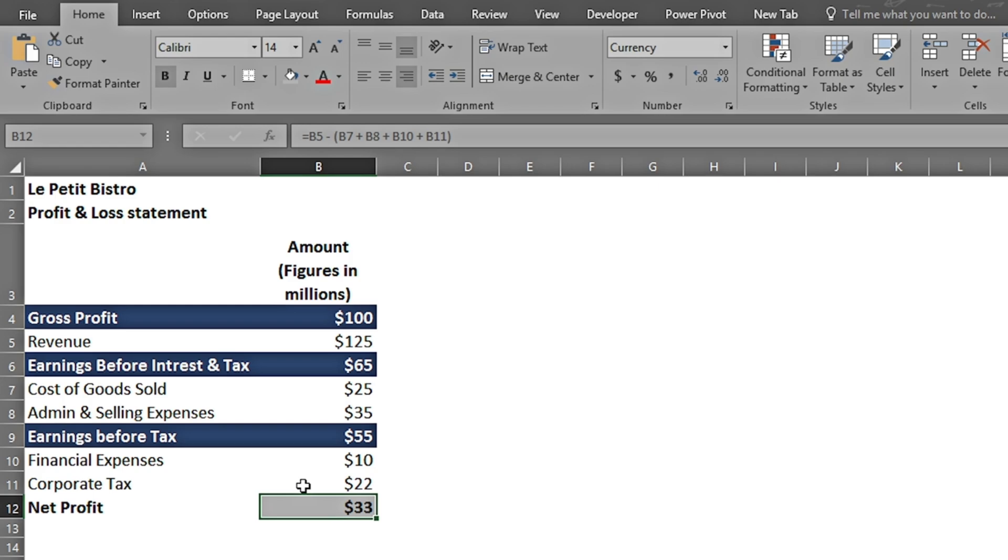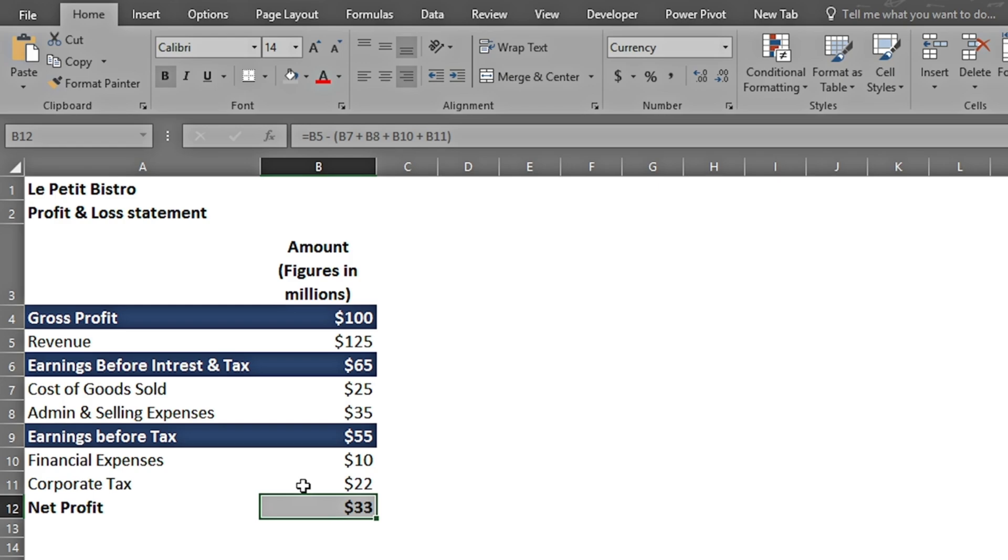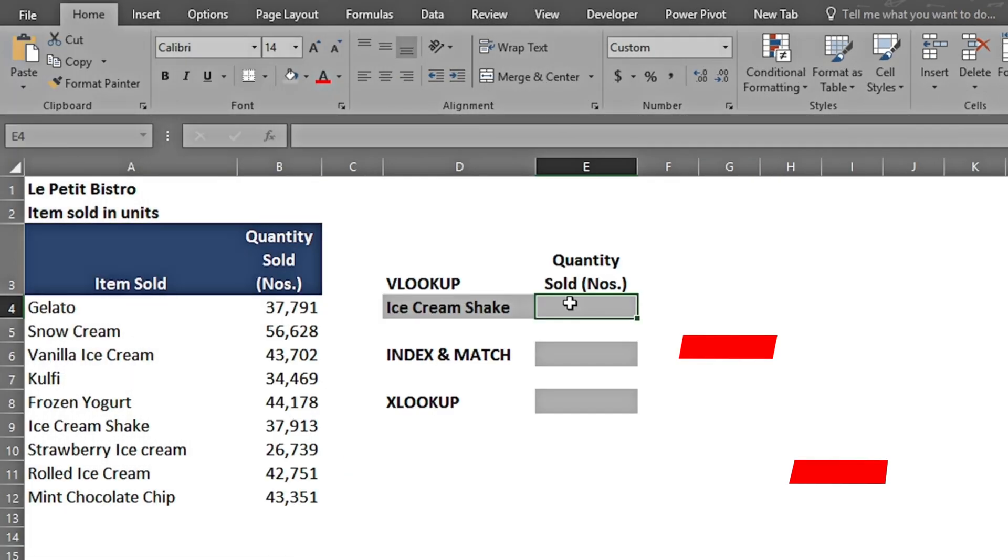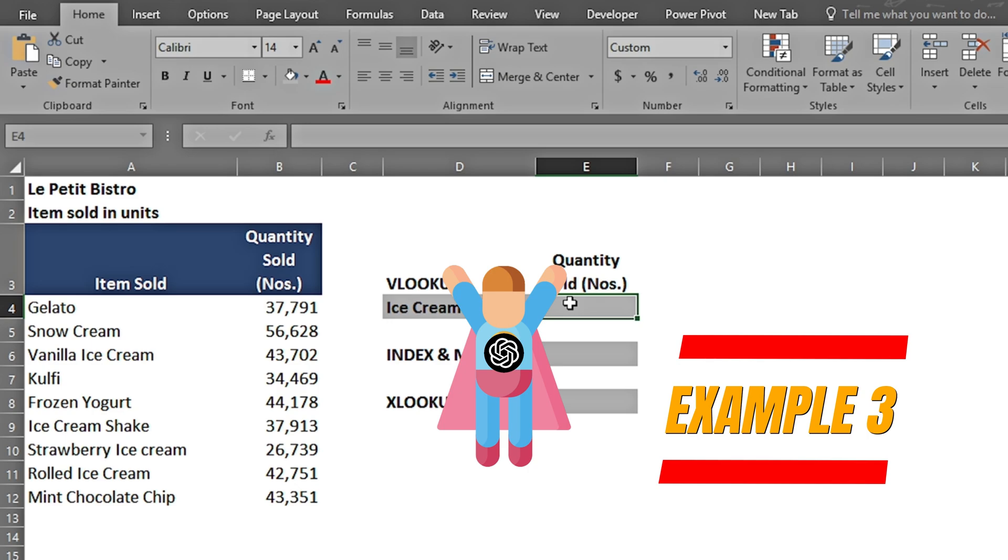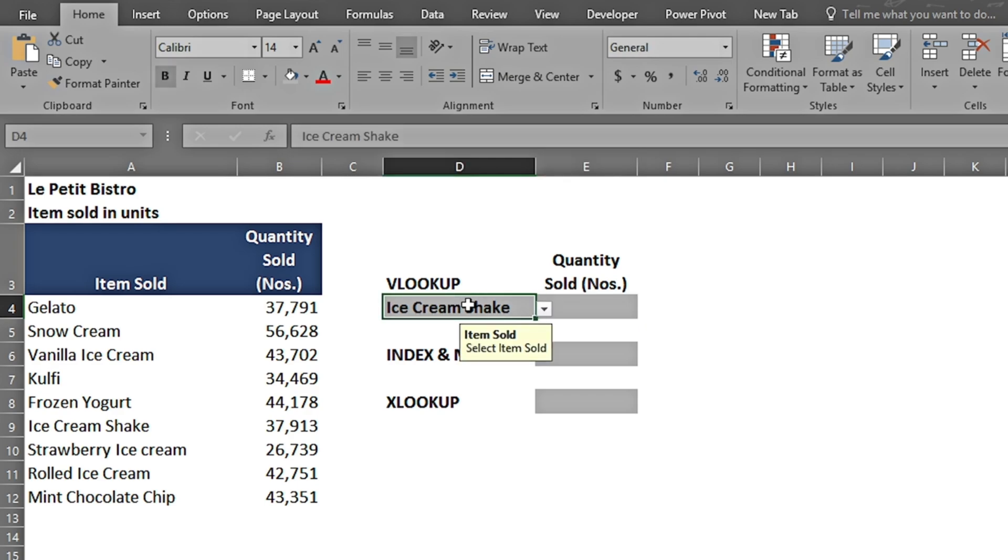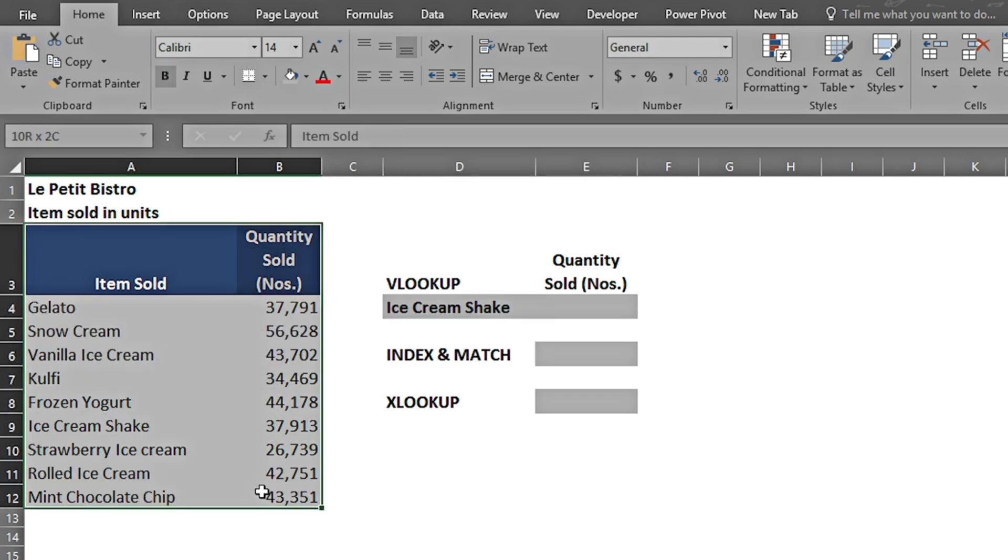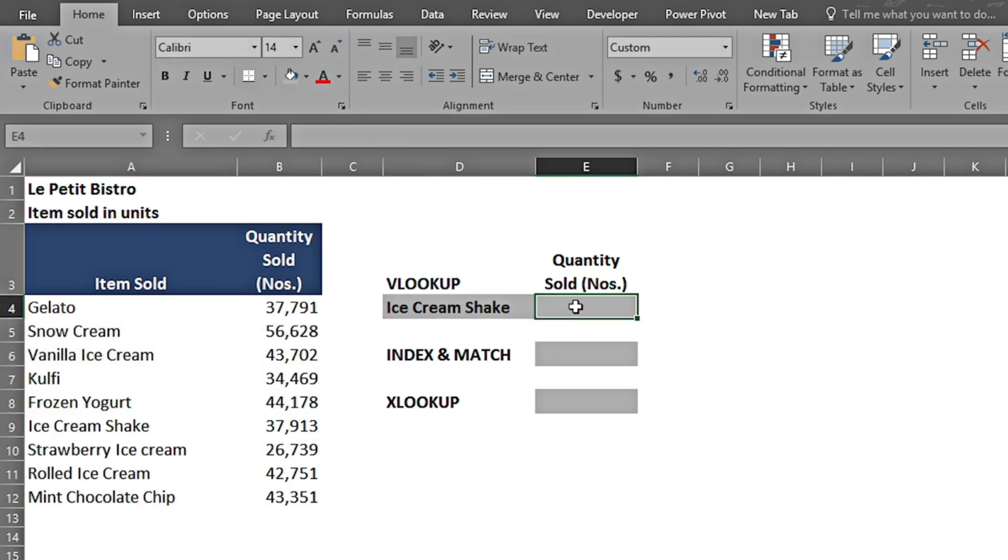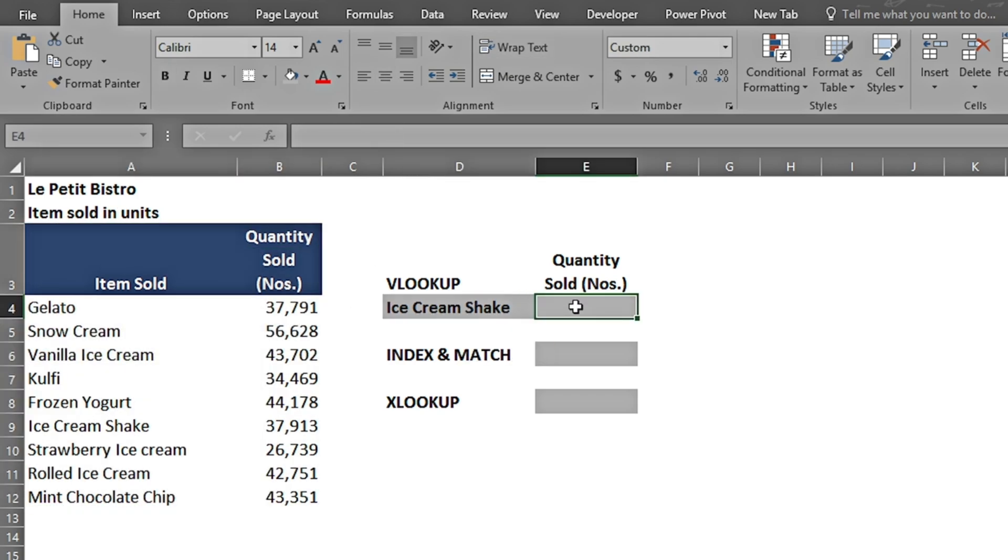Now we are going to move towards a little bit more complex examples after we have seen how ChatGPT works. In this example, we will see how we can fetch the quantity sold on the basis of the lookup value in cell D4 from the table. Then we're going to see how ChatGPT can assist us in alternate formulas as well.